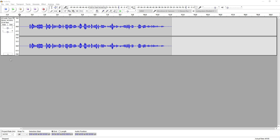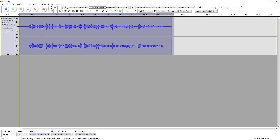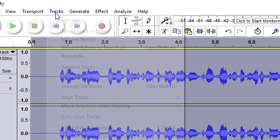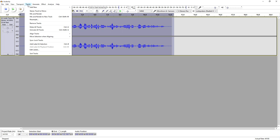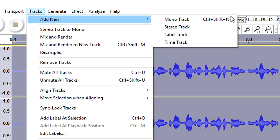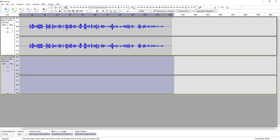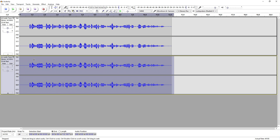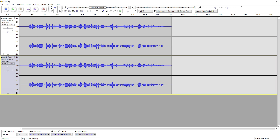So that is our recording. The first thing we're going to do is select it and press Ctrl+C. Then we're going to go over to Track and add a new stereo track. Then we press Ctrl+V so we have everything duplicated.